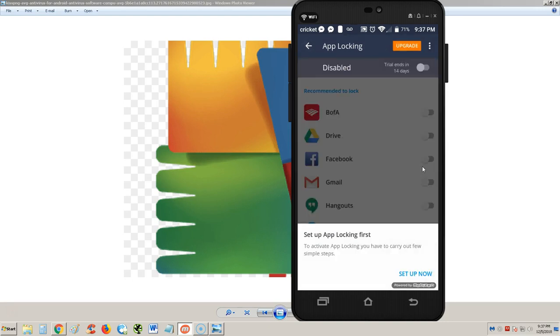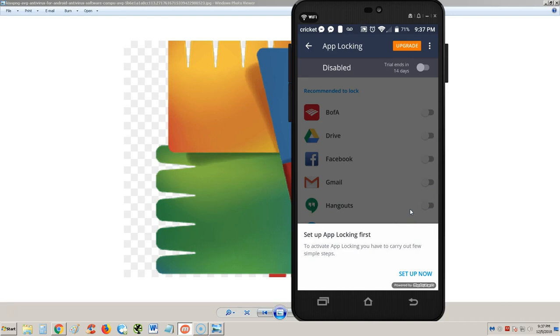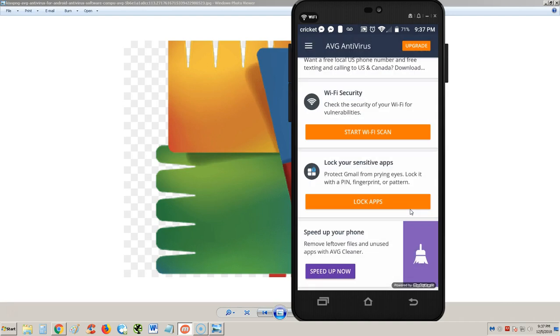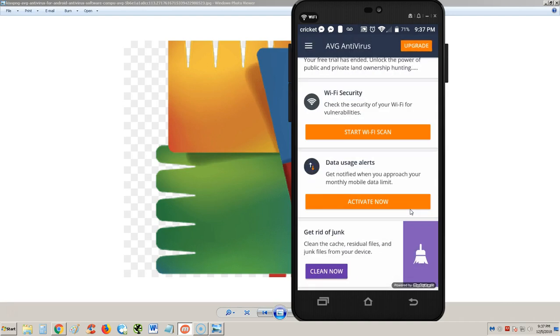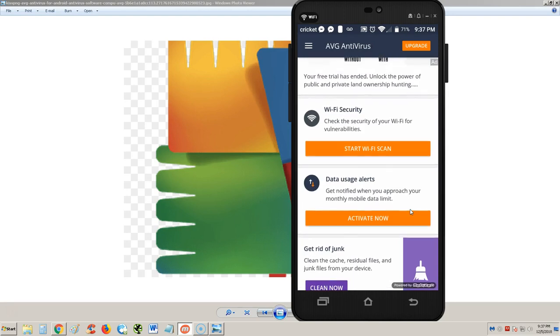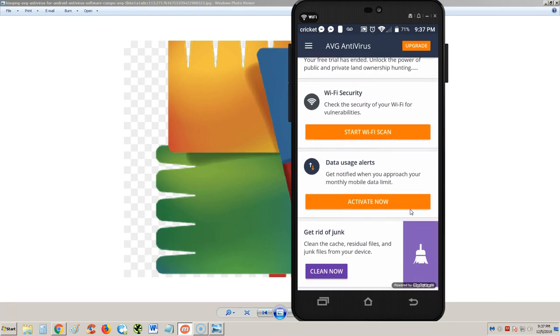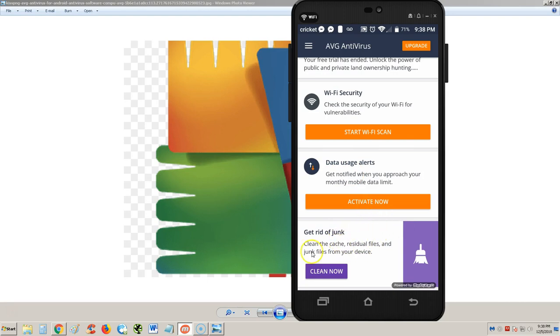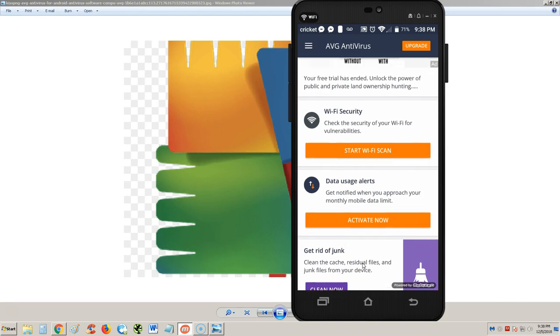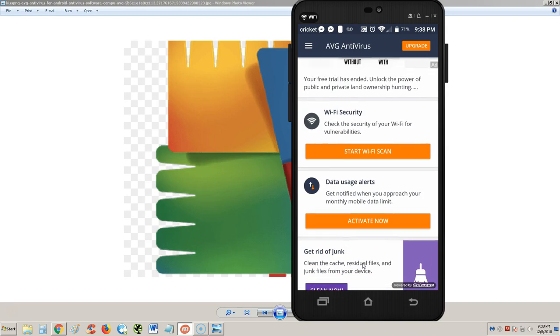You'll see a list like this - you can easily check which ones you want to lock and which ones you don't. That is about it. Another thing is data usage alerts, but every phone has that already. Your carrier sends you alerts when you get past a certain amount anyway. We will make a video on the cleaner soon, so stay tuned for that.